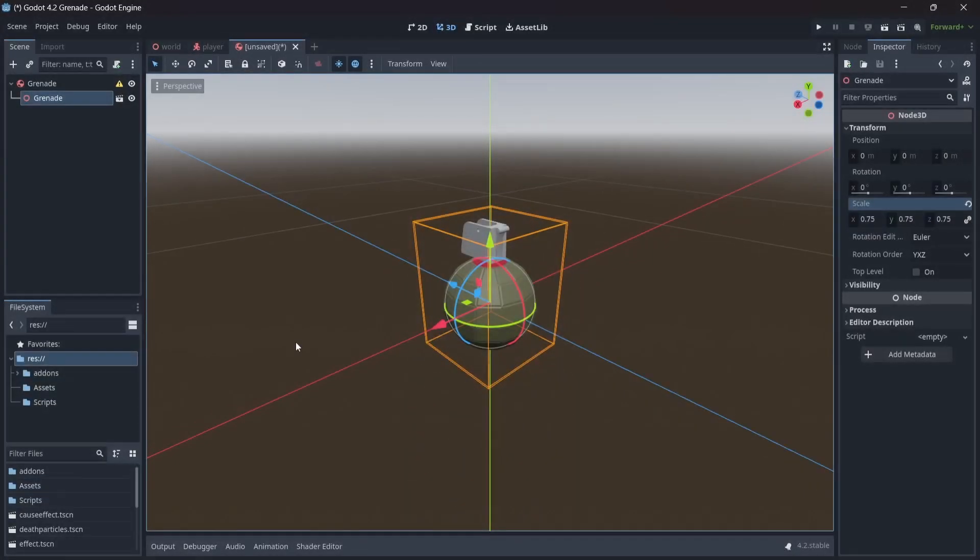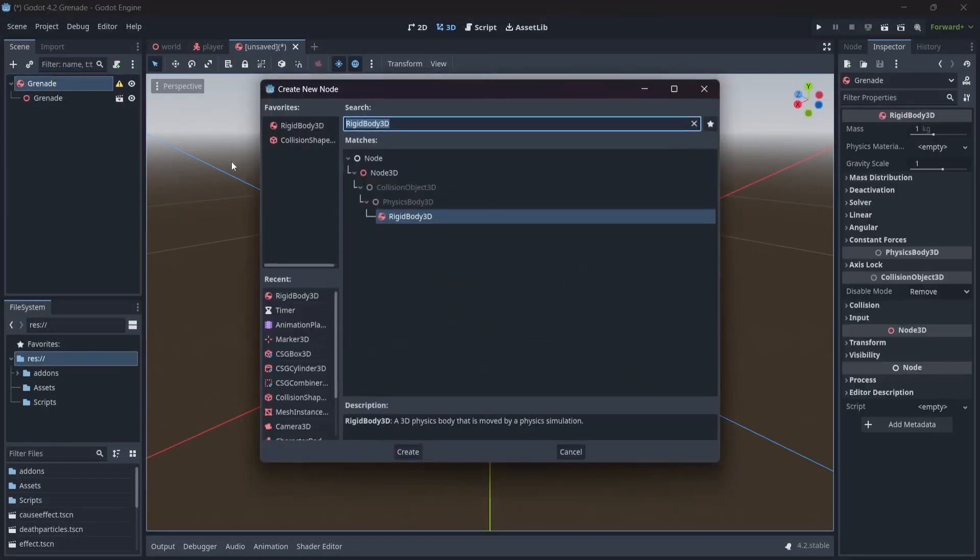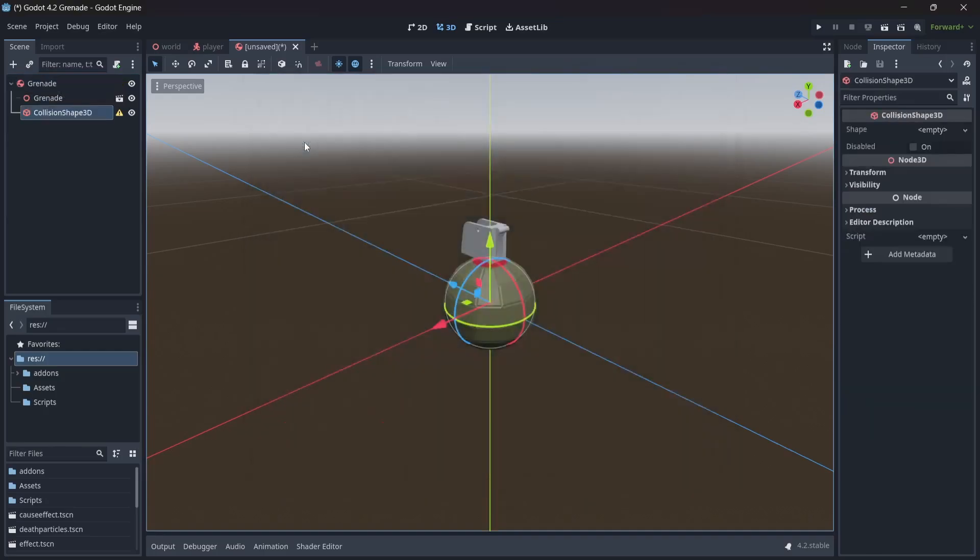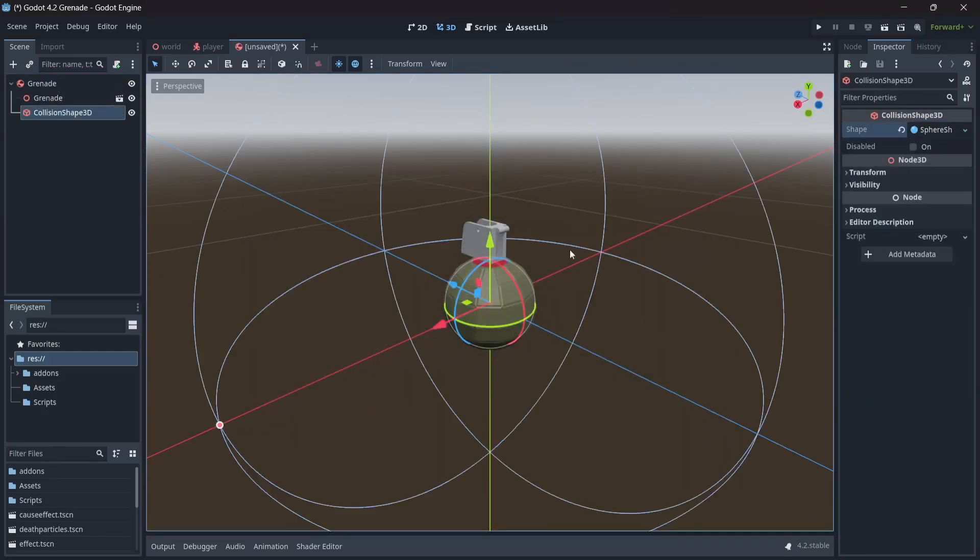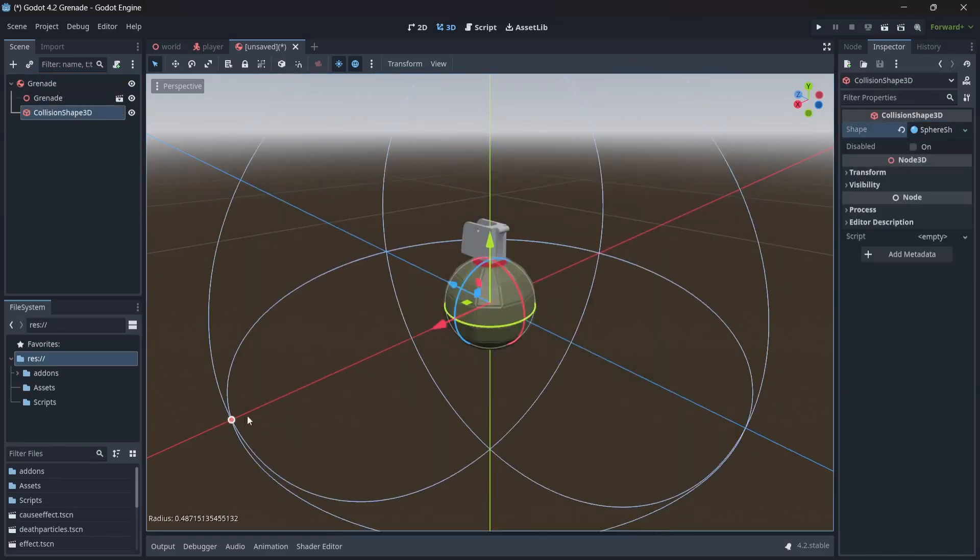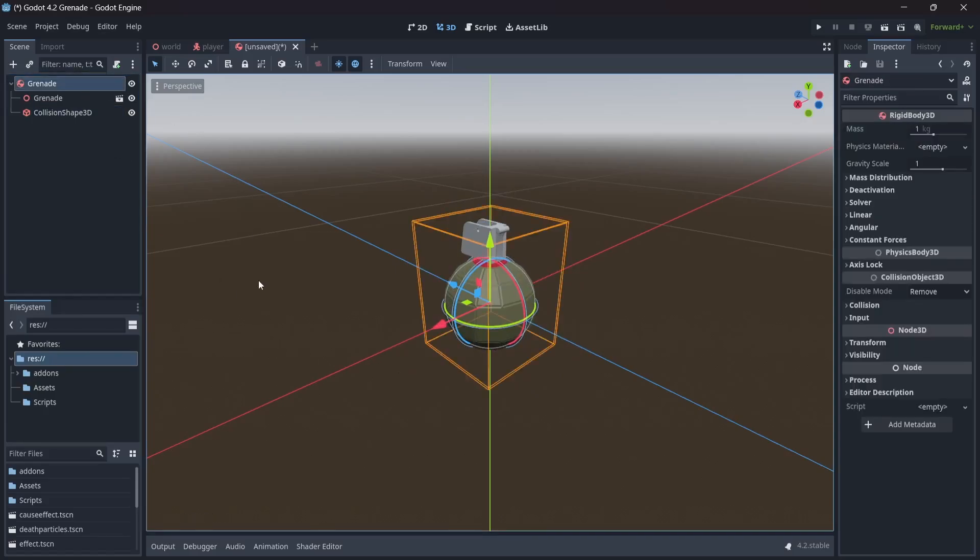Great, now let's add a collision shape node to our rigidbody so that it will collide with other objects. In the shape menu, we'll select sphere shape, then move this to fit closely around our grenade. Nice, now we have a simple grenade scene. We'll set up our physics later. For now, let's start implementing our throwing logic.